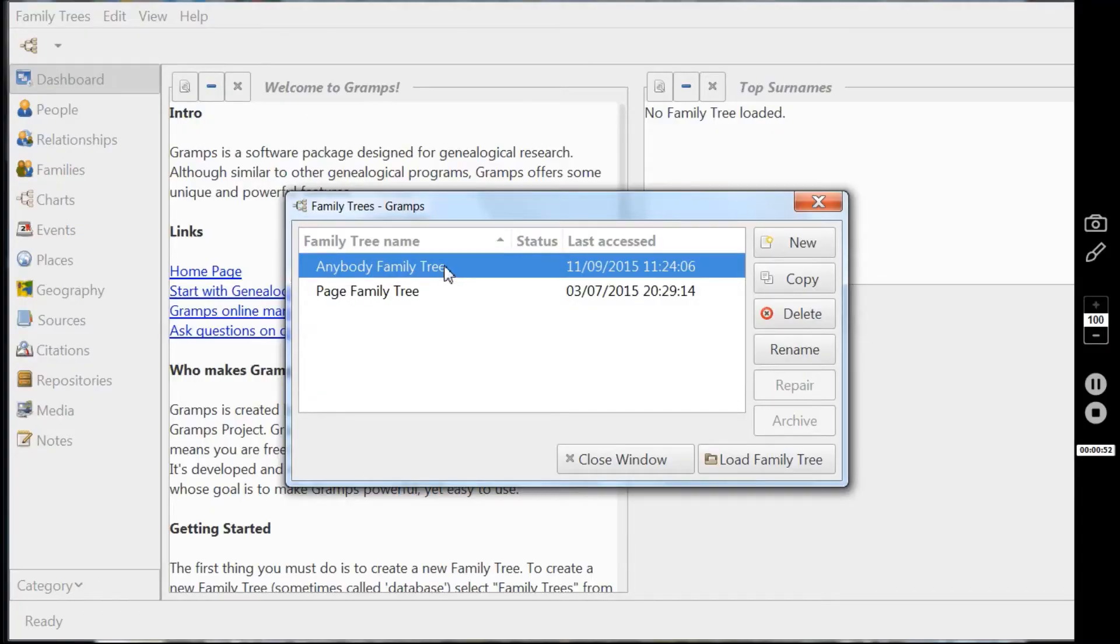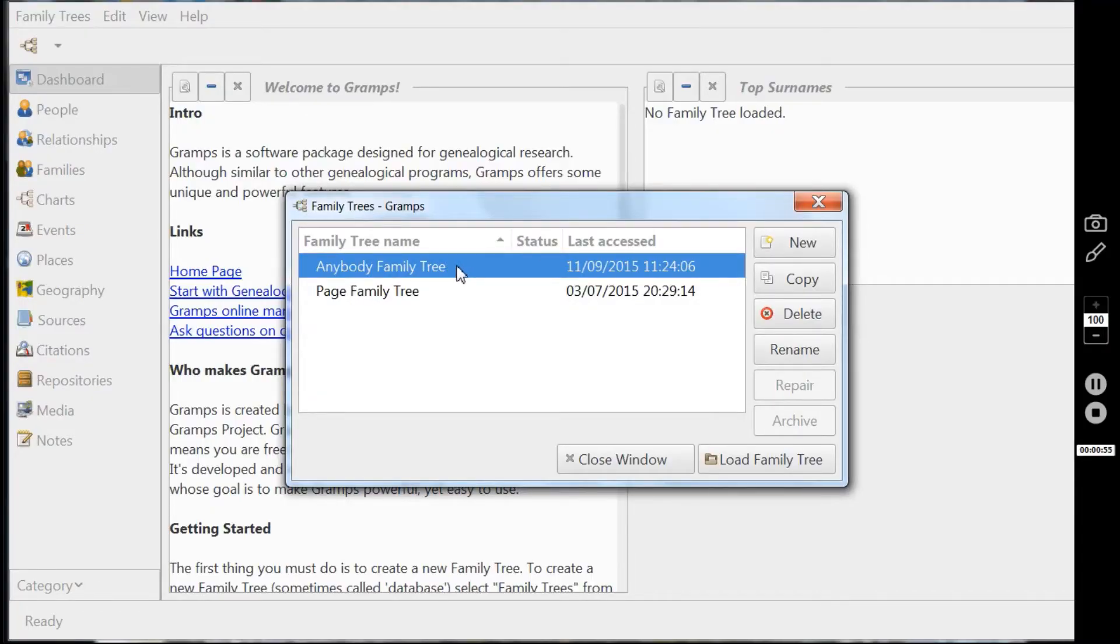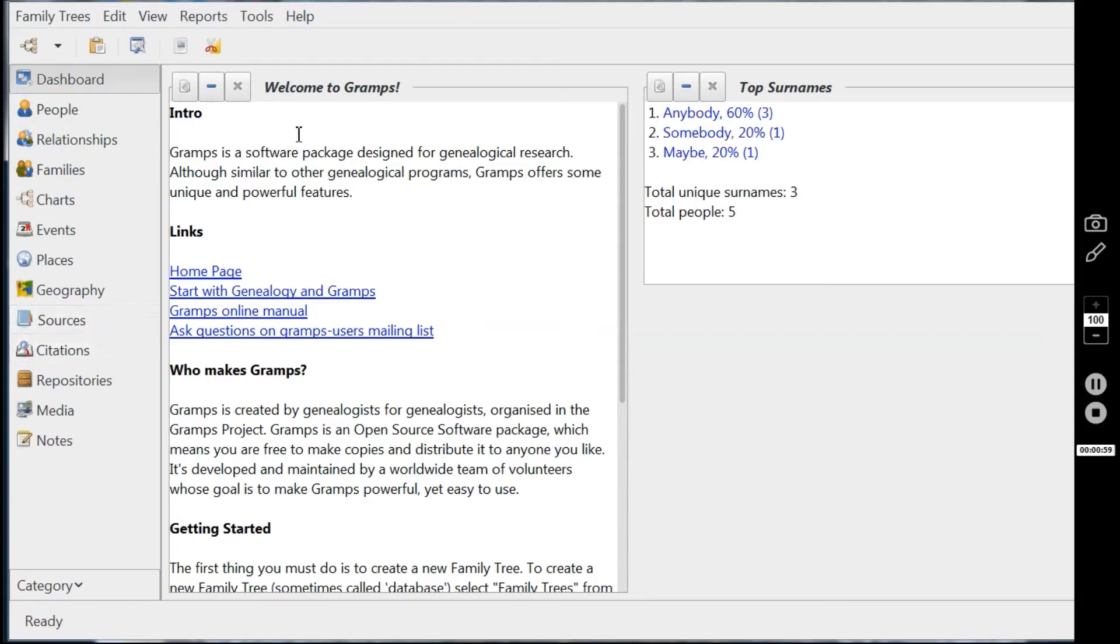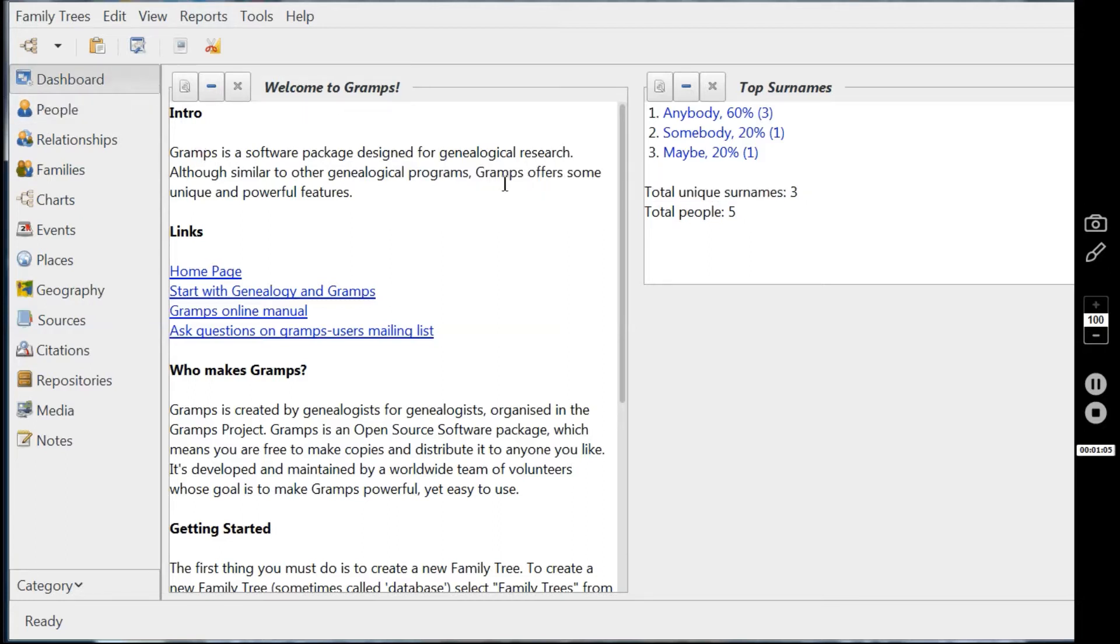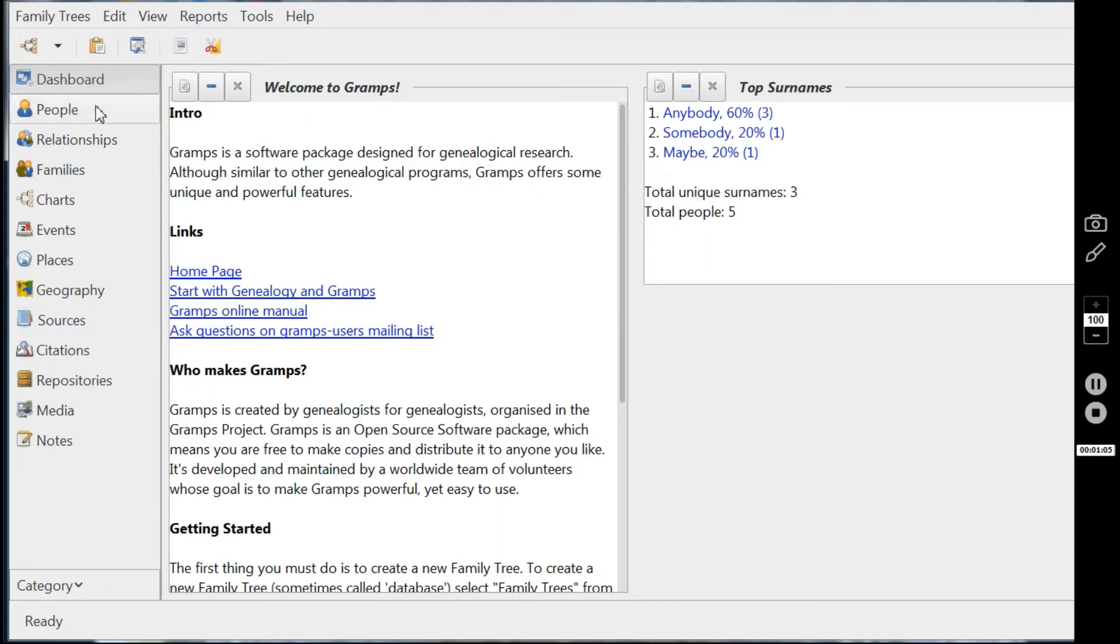The anybody family tree is here and I'm clicking on it, anybody simply because I've deliberately just put sample people into this. They're not real people they never were. We come to the dashboard screen here again, the opening screen on Gramps.